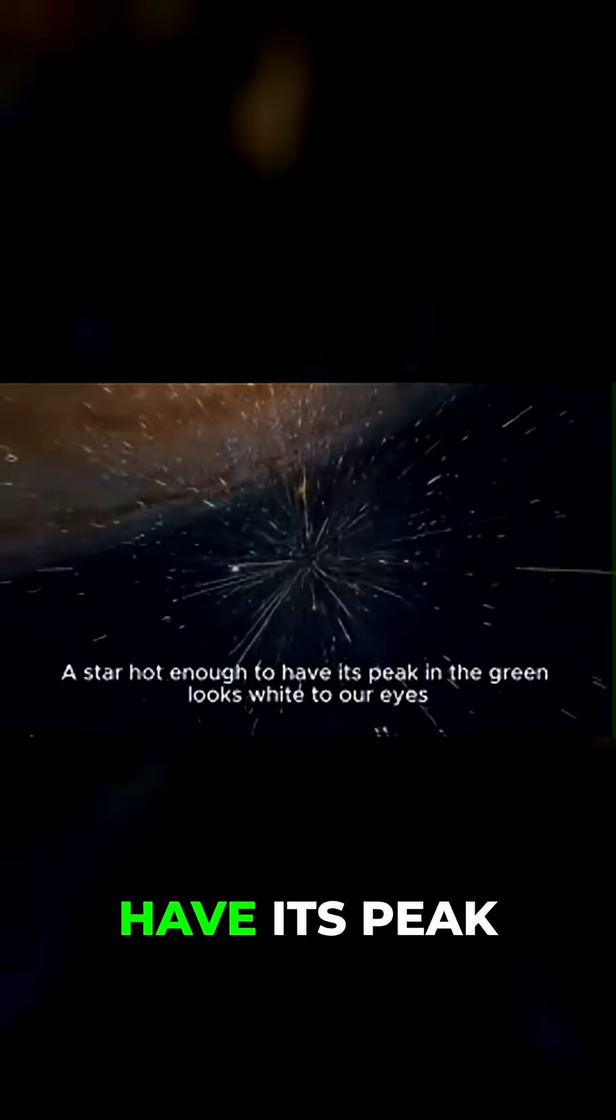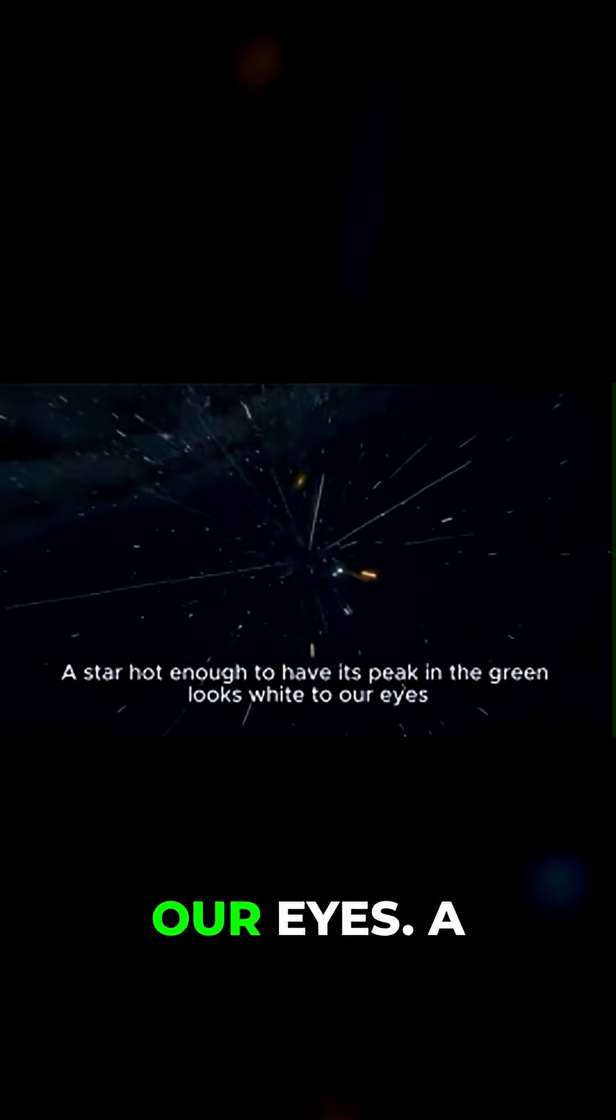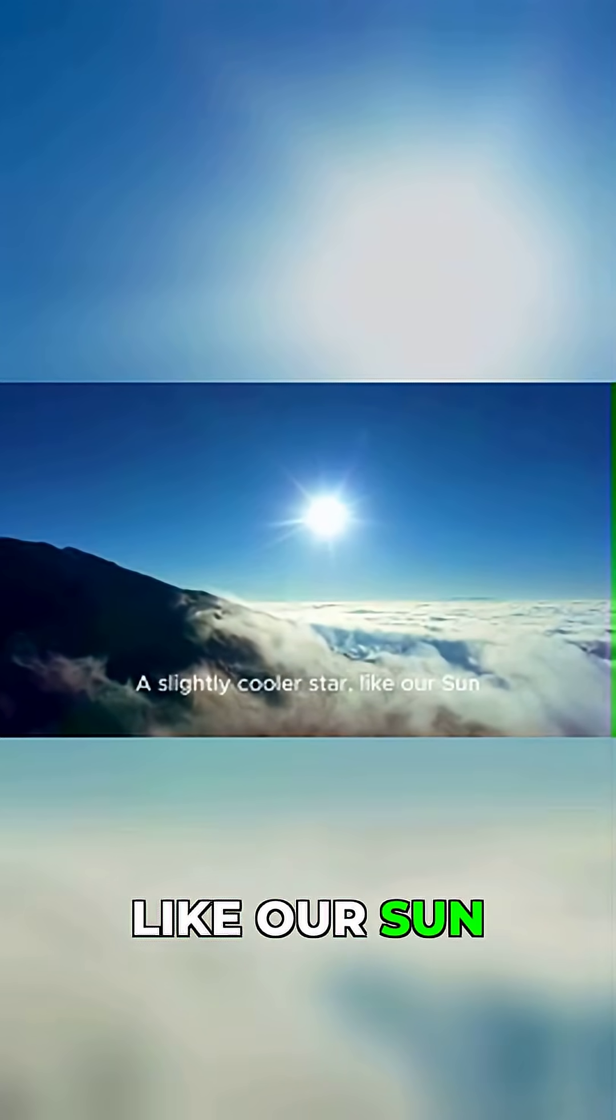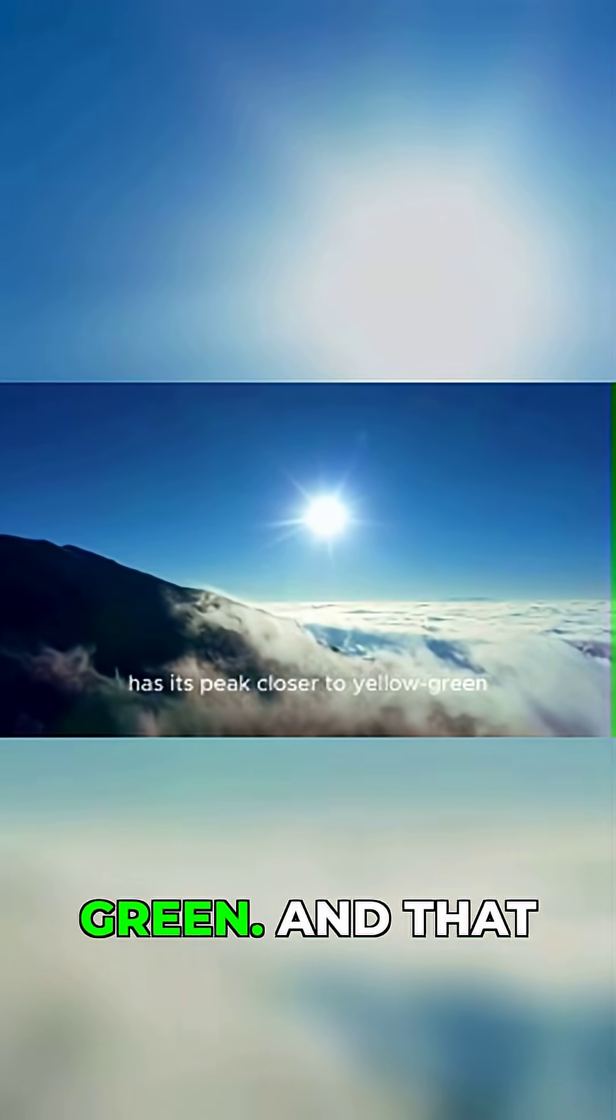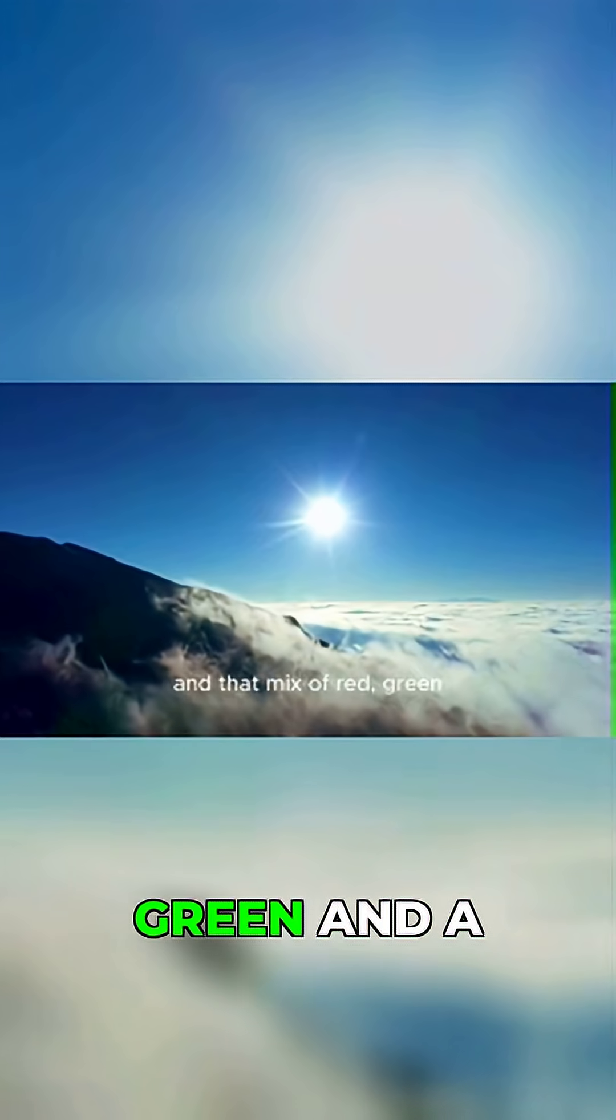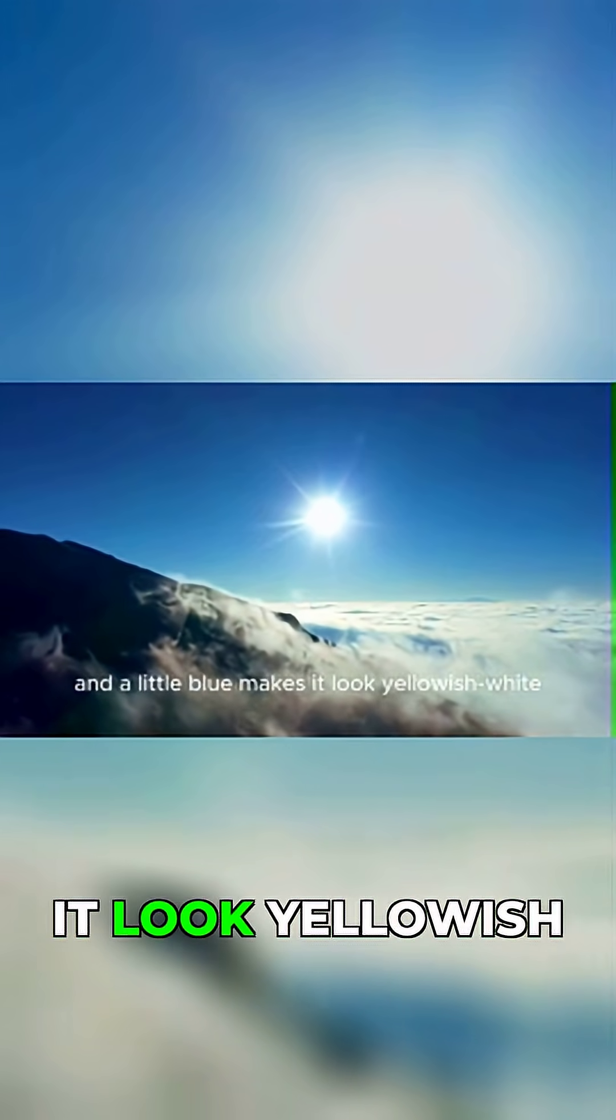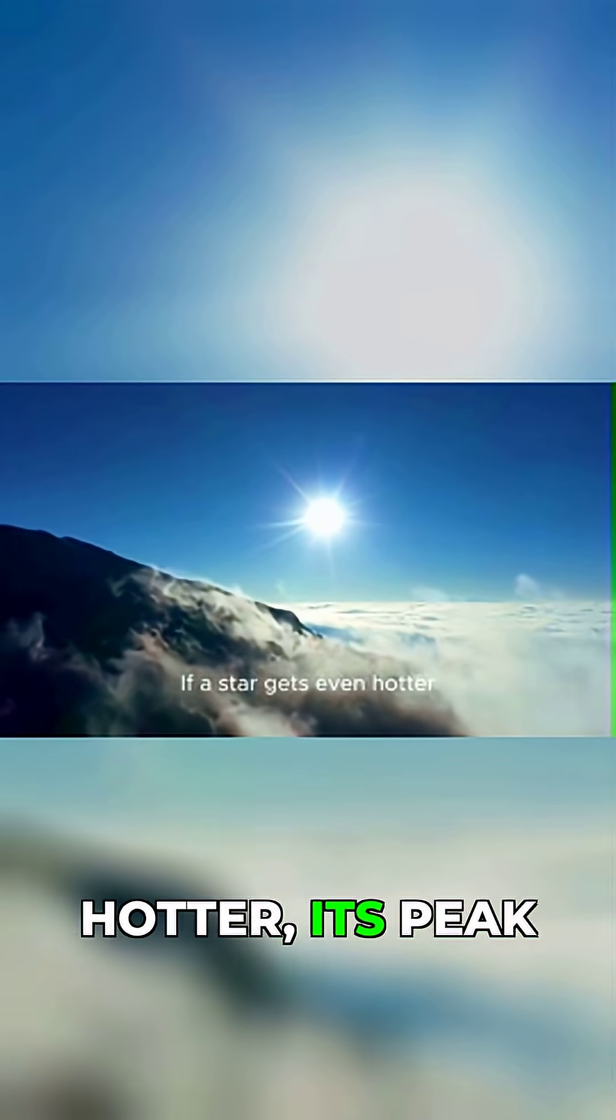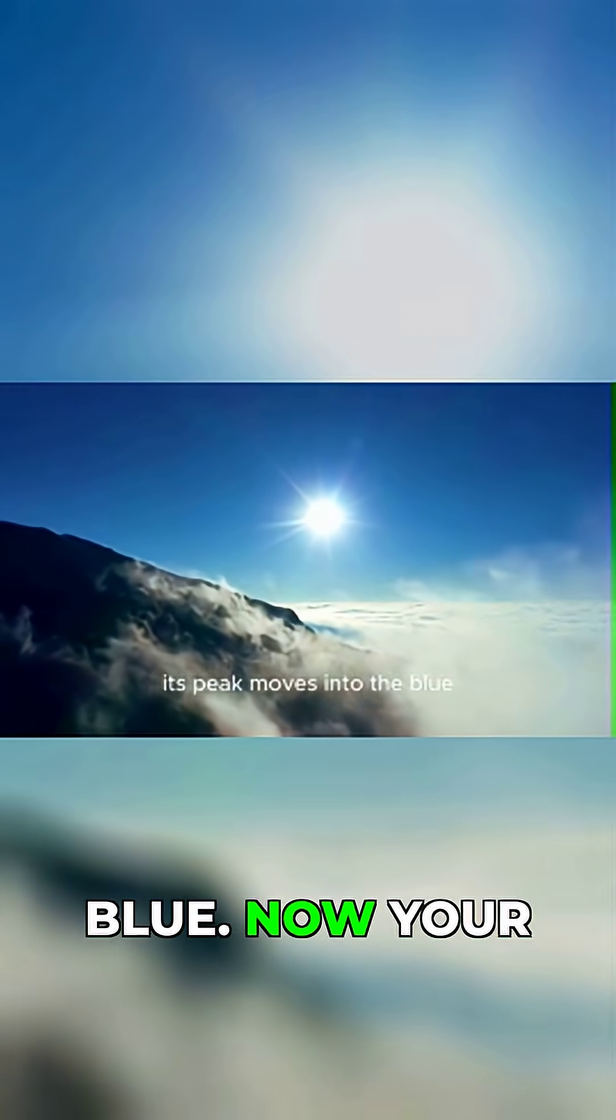A star hot enough to have its peak in the green looks white to our eyes. A slightly cooler star like our sun has its peak closer to yellow-green. And that mix of red, green, and a little blue makes it look yellowish-white. If a star gets even hotter, its peak moves into the blue. Now your blue cones are firing like crazy with less stimulation for green and red. The result is a blue-white star.